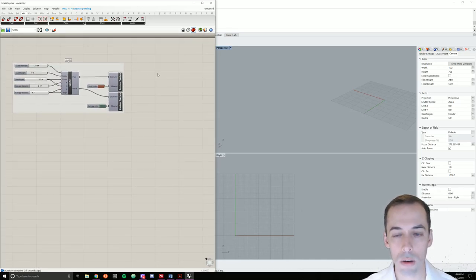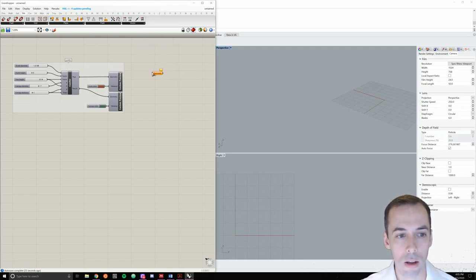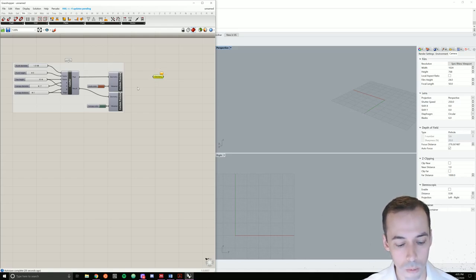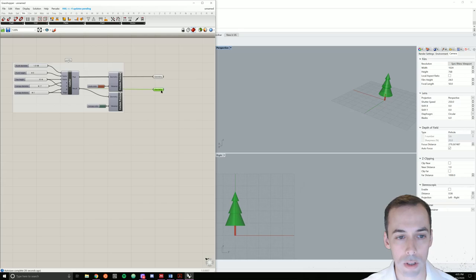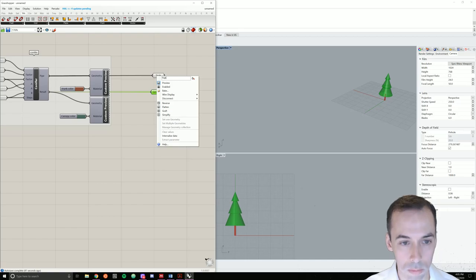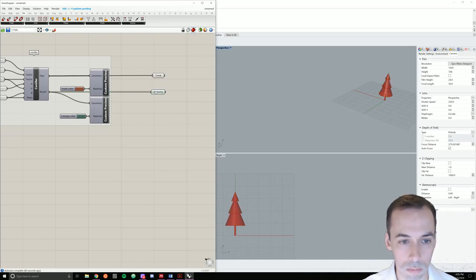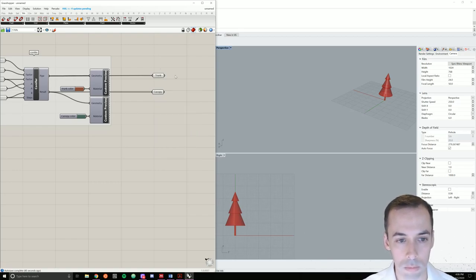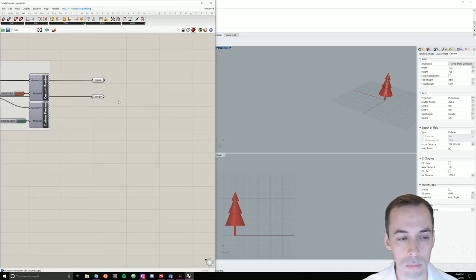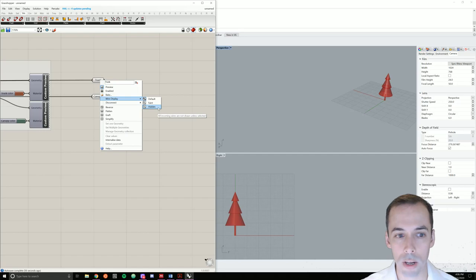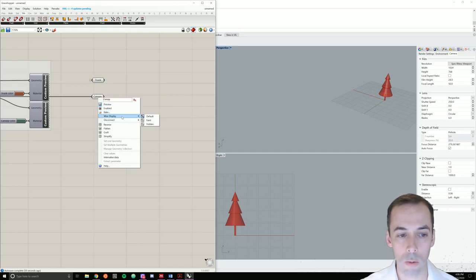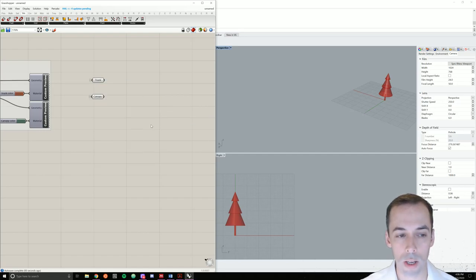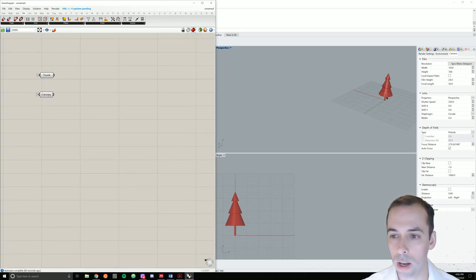And I'm going to start by creating two geometry components. And I'm going to link the trunk of the tree and the canopy of the tree to these. I'm going to right click on each of these and I'm going to hide the wires. So right click on the left side, wire display, hidden. Right click, wire display, hidden. Now we have our base tree.